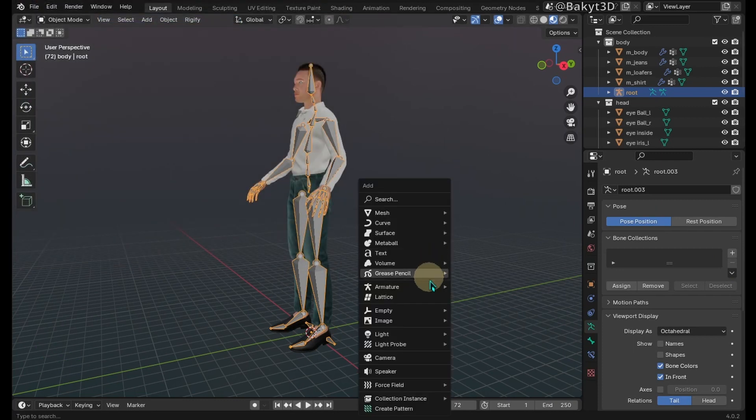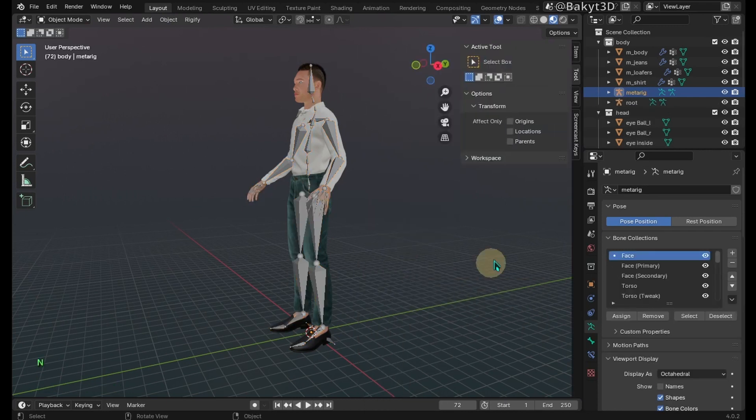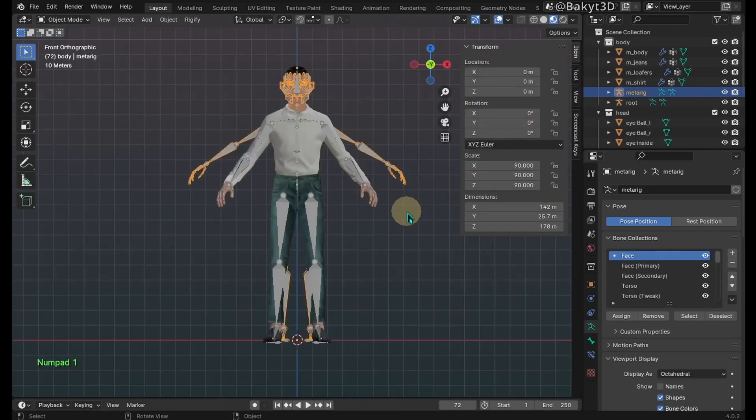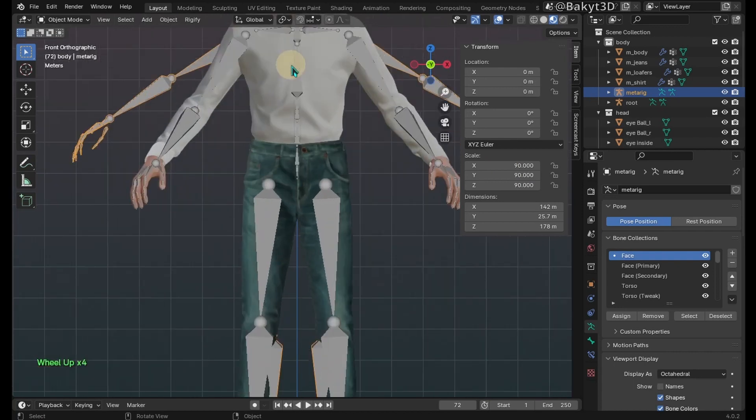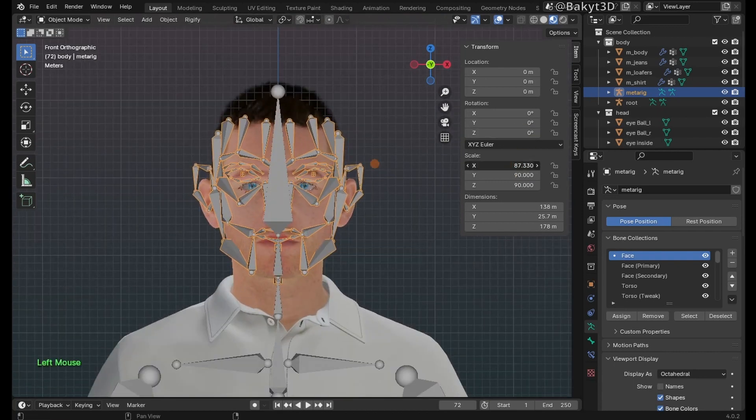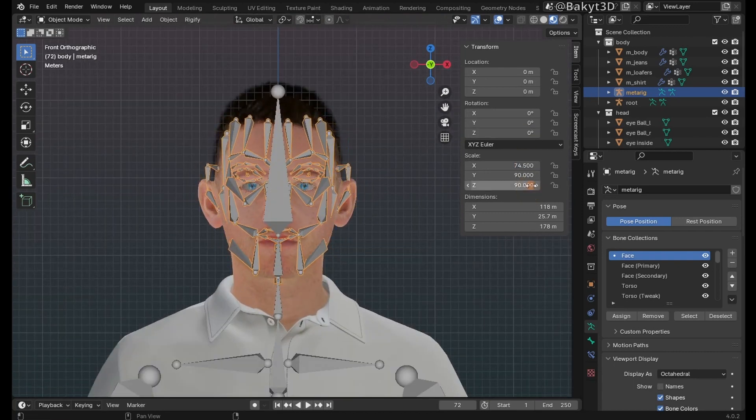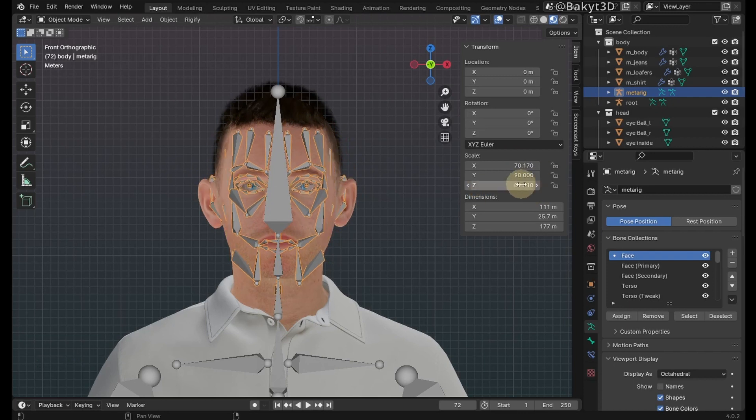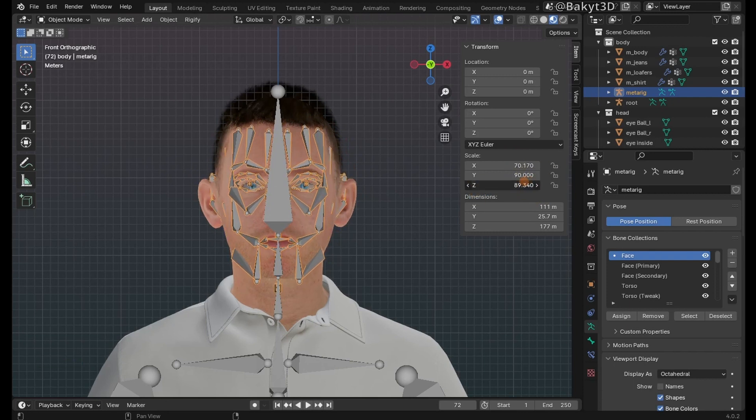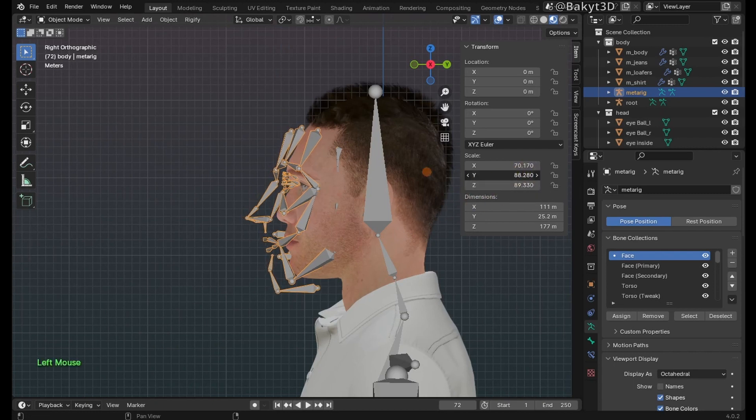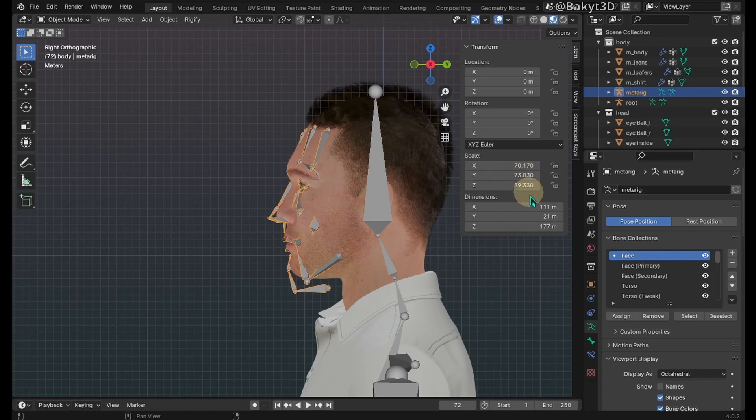Add a human metarig armature. Increase scale for all axes. Try to approximately match face bones with the face mesh in the front view. Scale in X and Z axis, and move only up and down. Do not move sideways. Now try matching the bones with the face mesh from the side view. Here you can move bones in Z and Y axis.